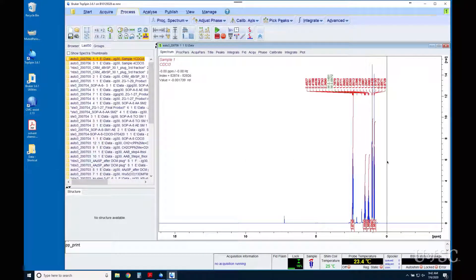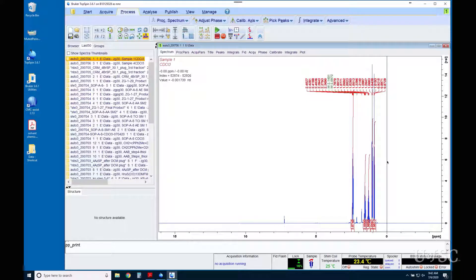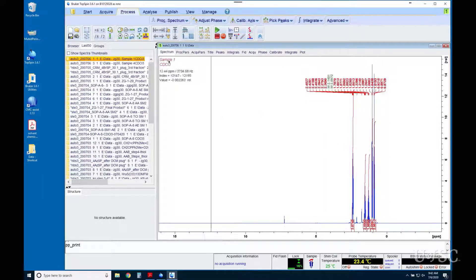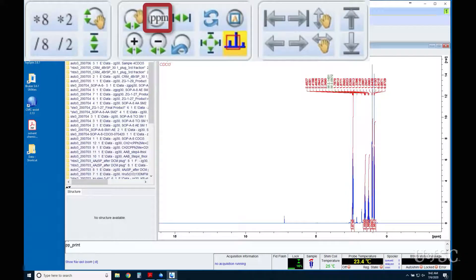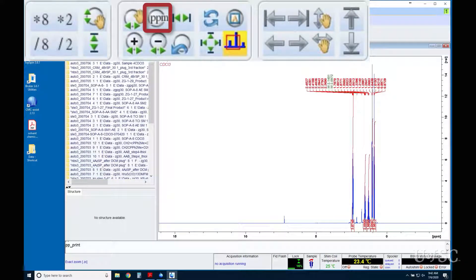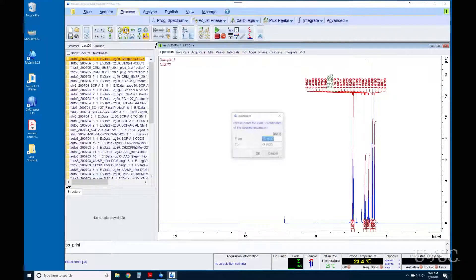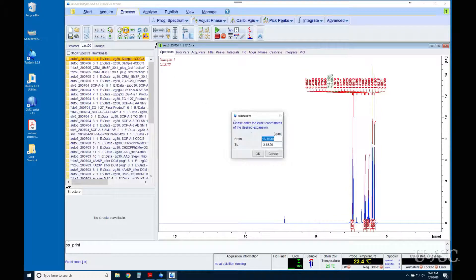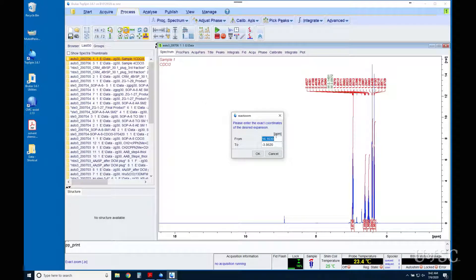The first step in plotting is to define the chemical shift region you want to plot. It is much easier to do this in the data window than in the plot editor. The exact zoom button is the best way to expand the region. Click on the button and enter the range you want.